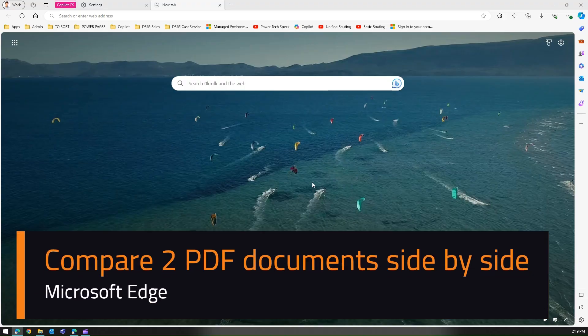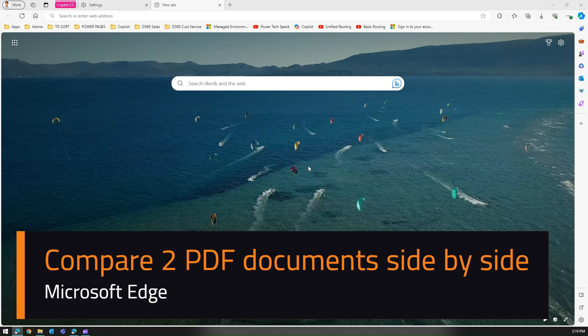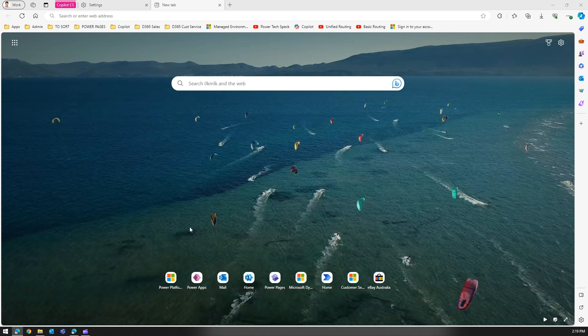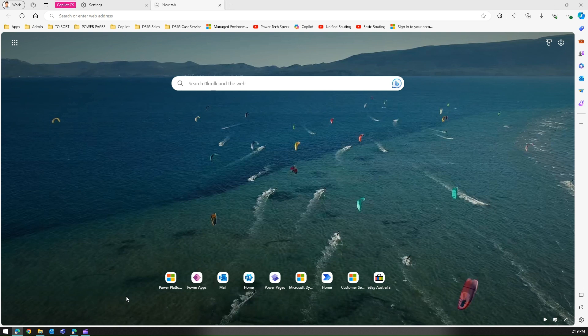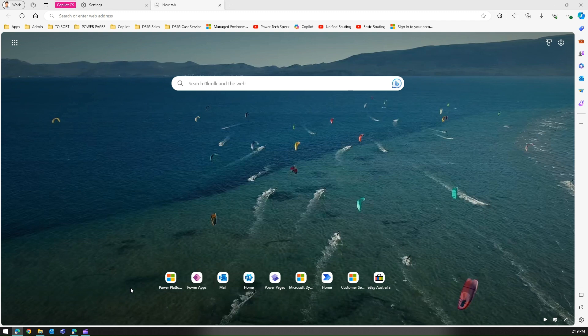In this video I'm going to show you how to compare two PDF documents in Microsoft Edge browser. I have two PDFs to compare. The PDFs can be anything - maybe an electricity bill for your previous month and previous quarter, or it can be any invoice document or any document which you want to compare side by side.